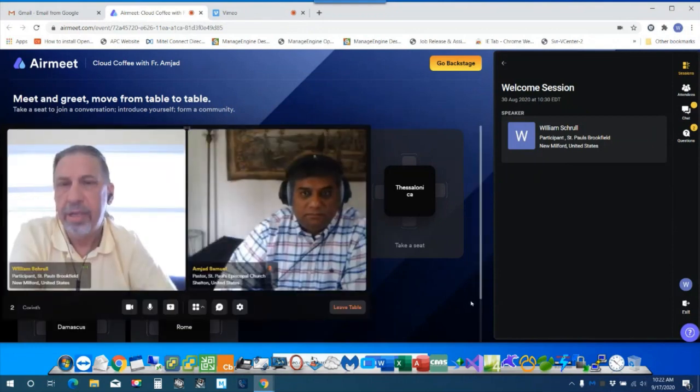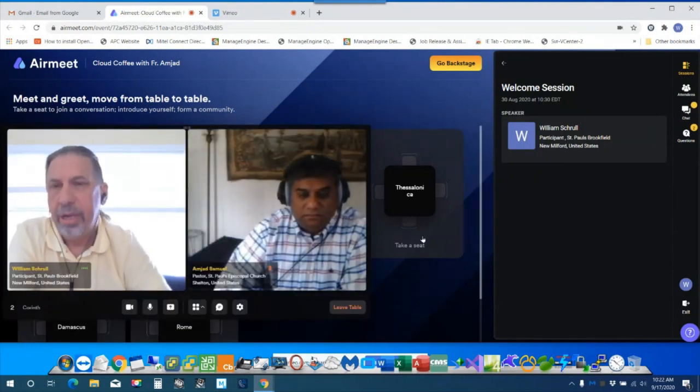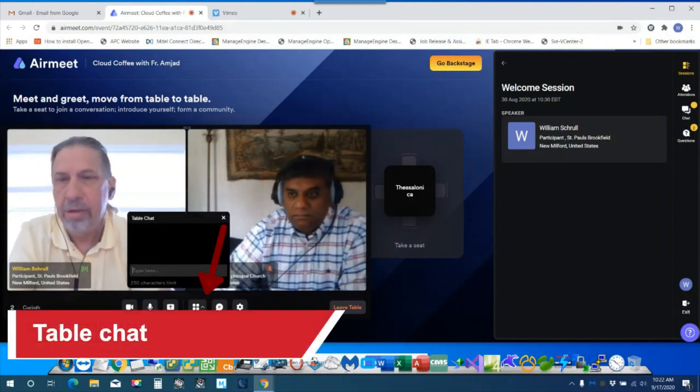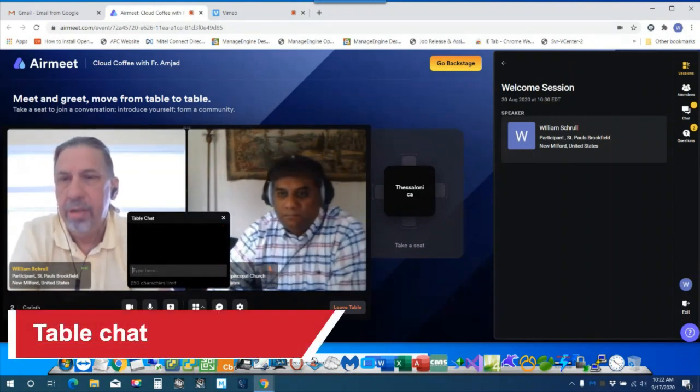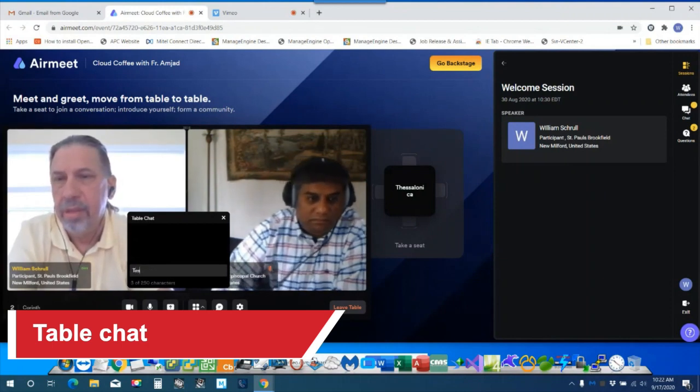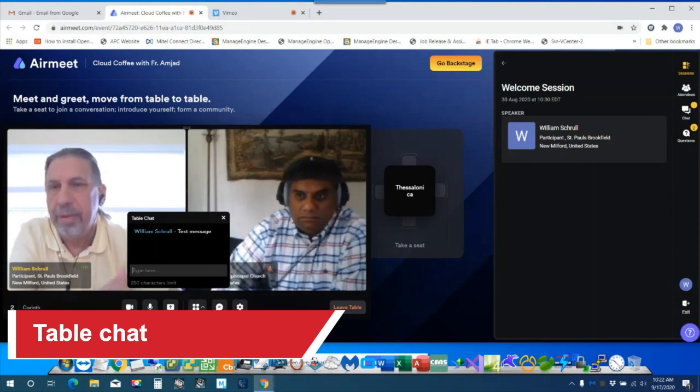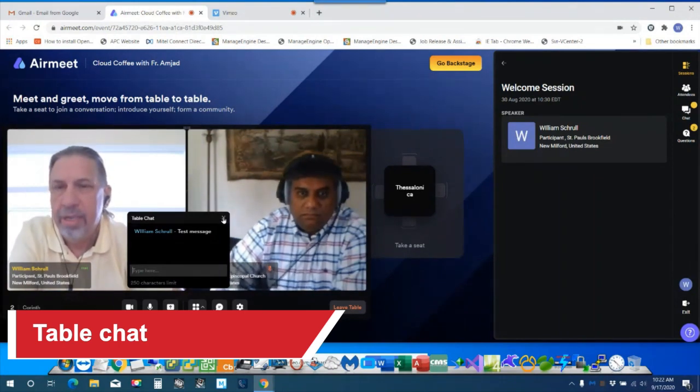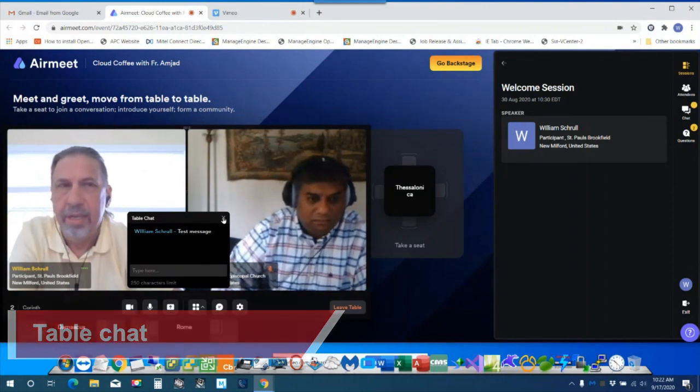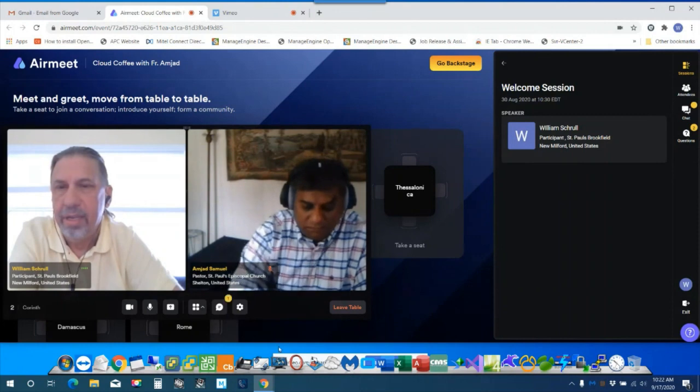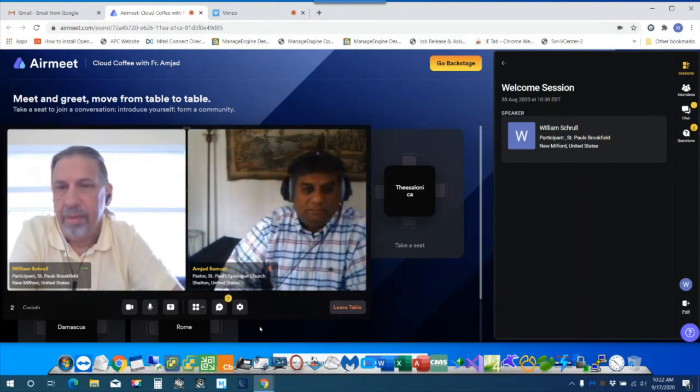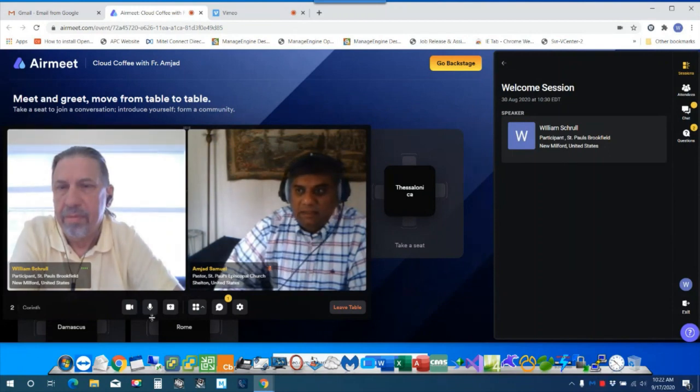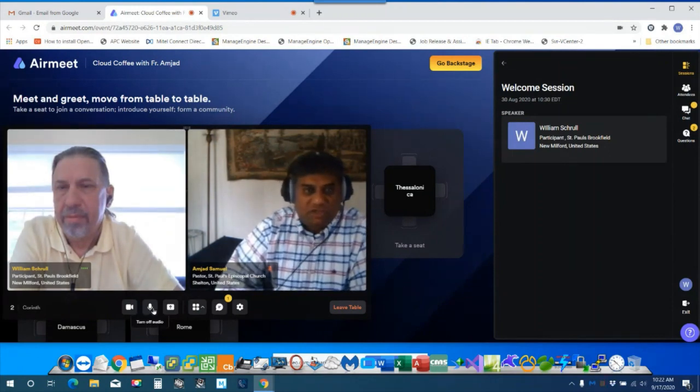I'll go back to the table chat. I can type here to the table. And you should be able to see that message coming in. So that's essentially the chatting function.